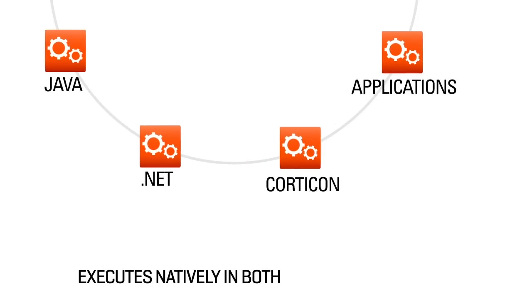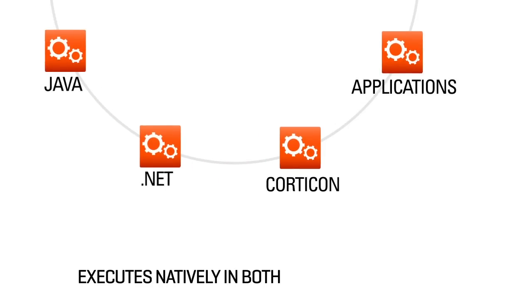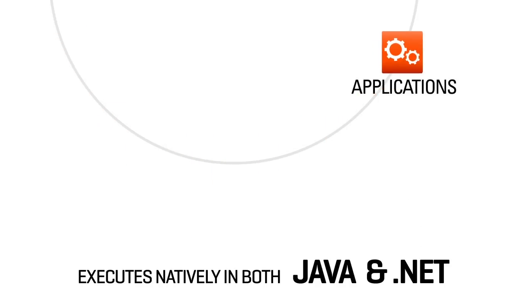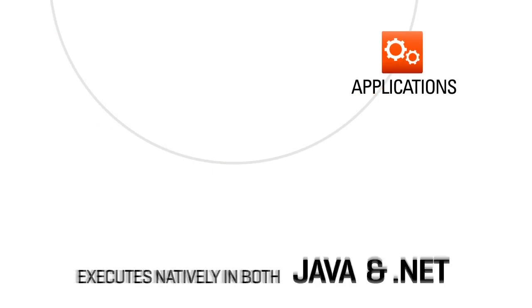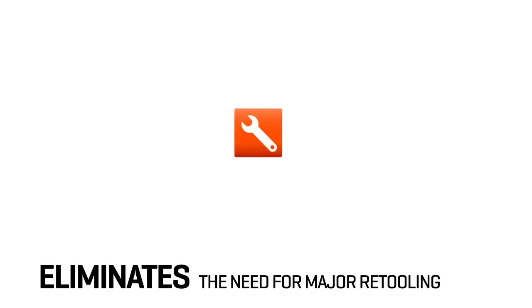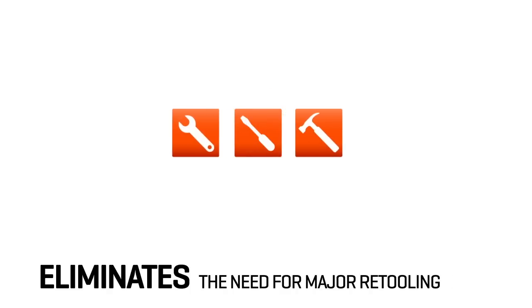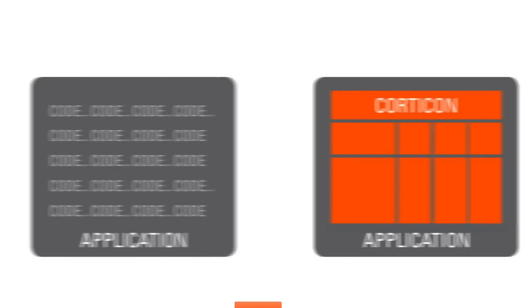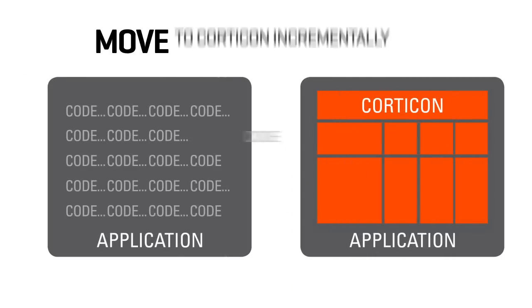The Corticon rules model executes natively in both Java and .NET environments, and Corticon eliminates the need for major retooling of existing applications. In fact, hard-coded rules can be moved to Corticon incrementally, without disruption.